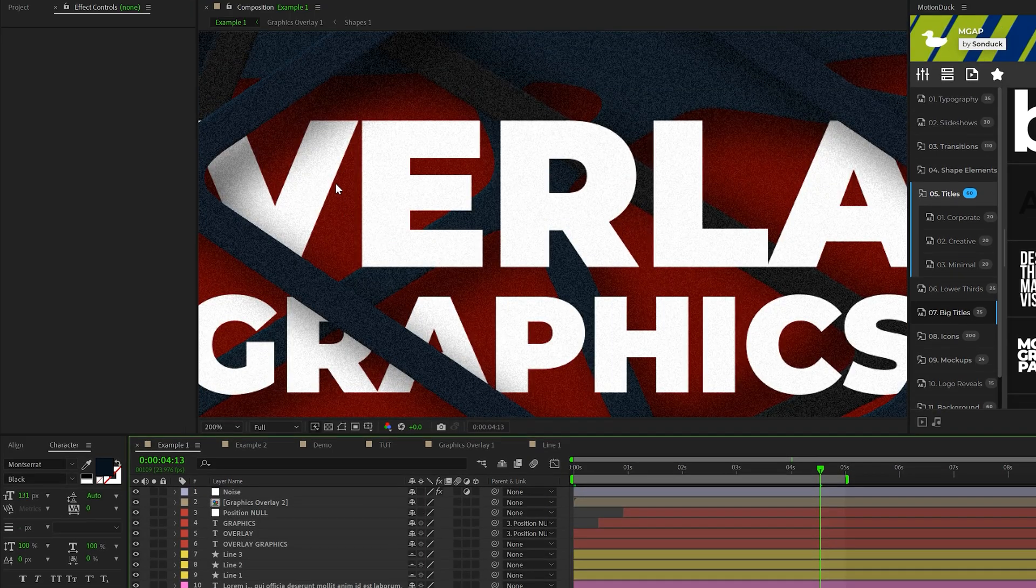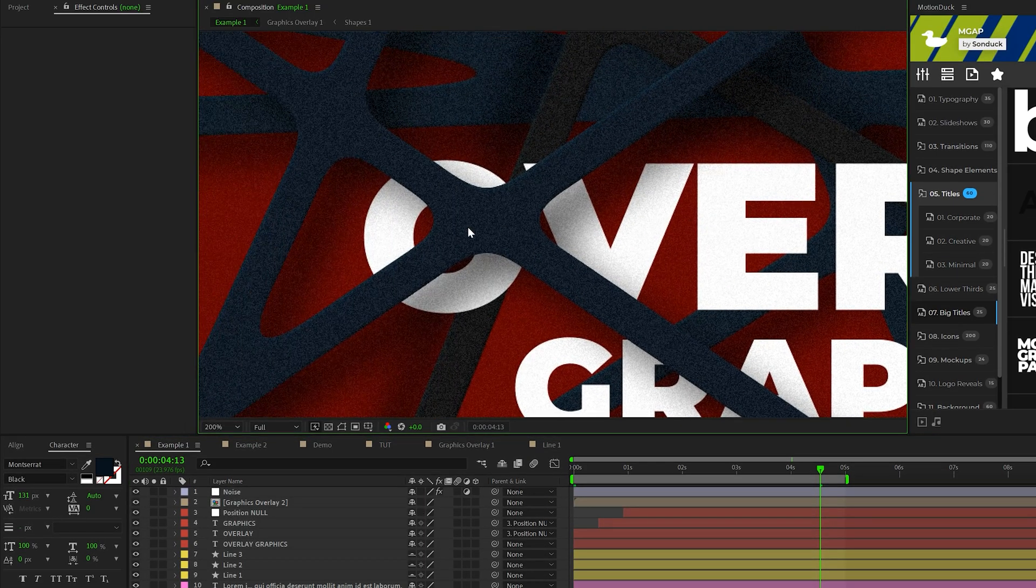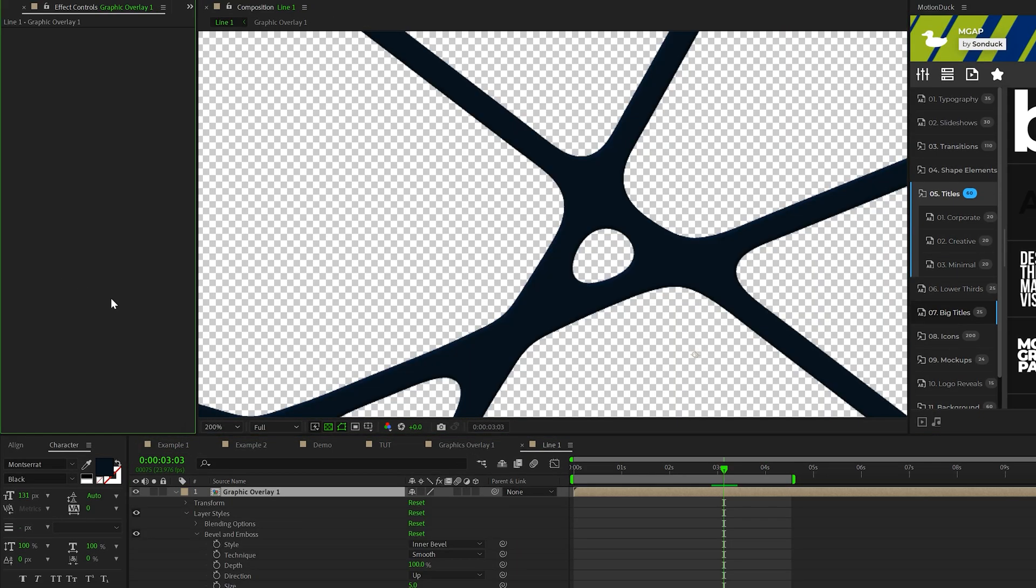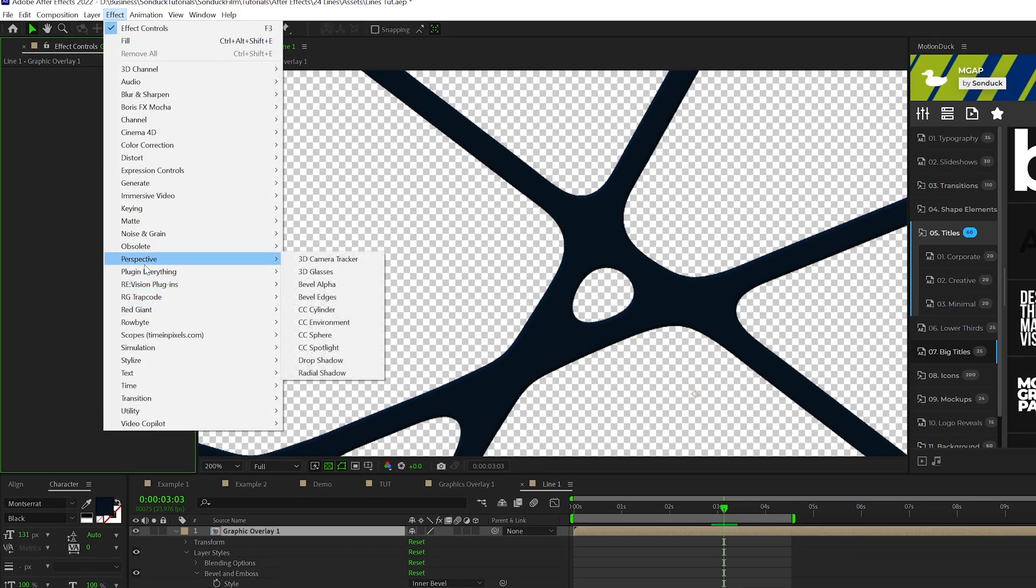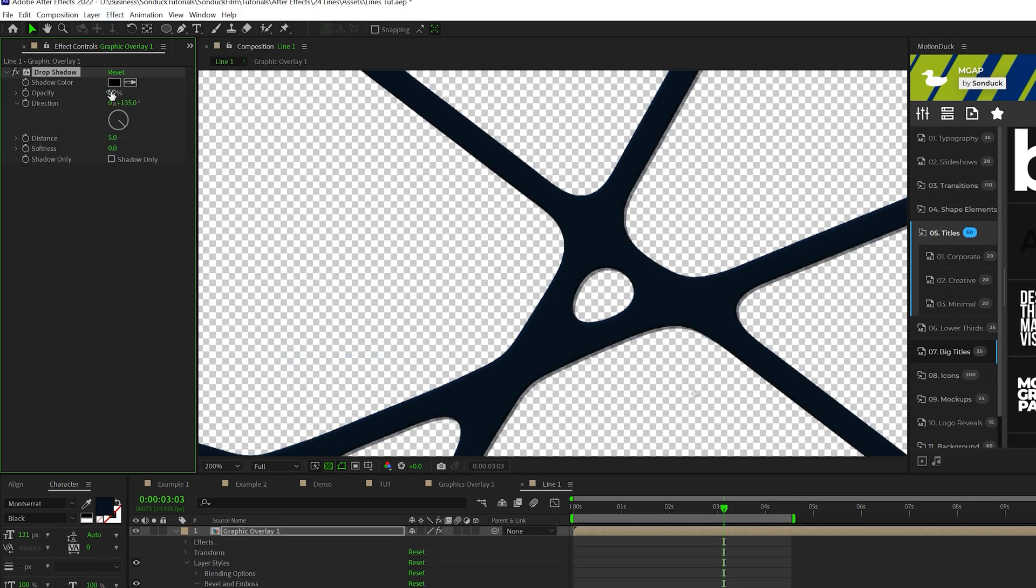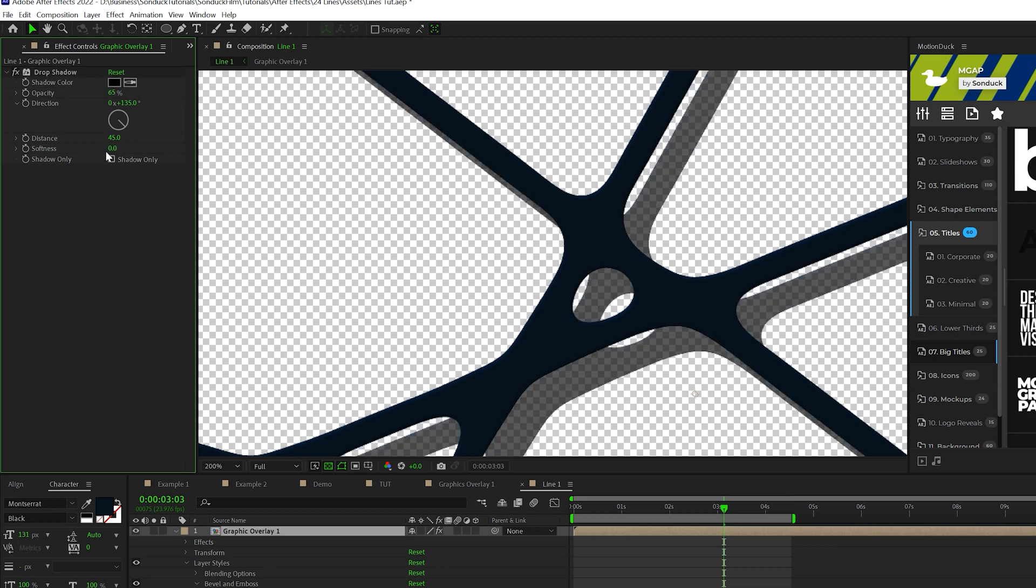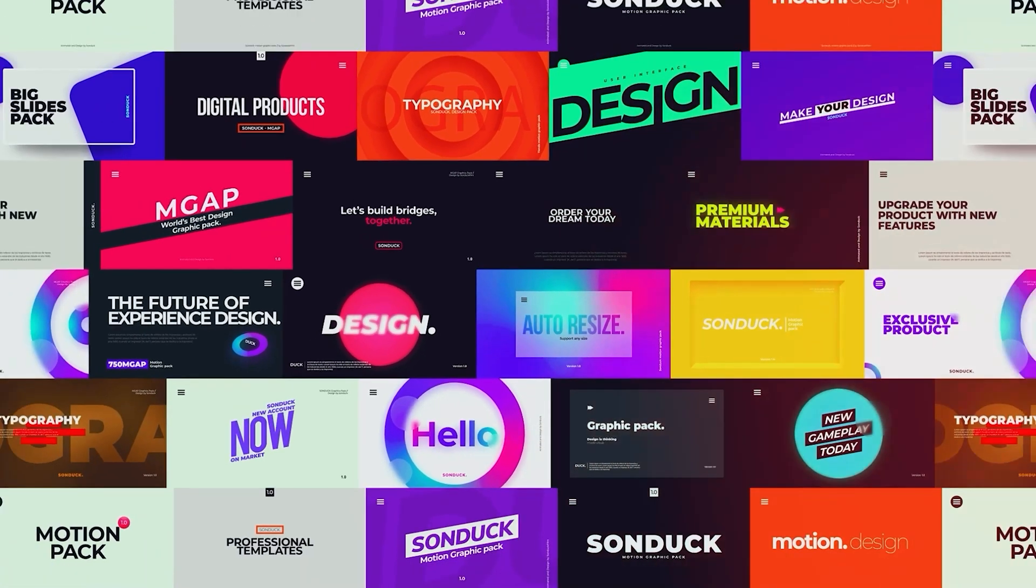Then we need to make sure that this is going to stand out on the background with a nice little drop shadow effect. So we'll go to effect perspective and add a drop shadow. We'll set the opacity up to say 65%. We'll set the distance to 45 and maybe the softness to 120. And of course,